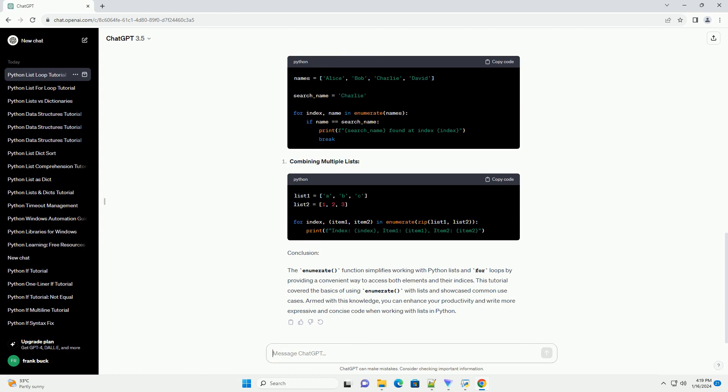Using enumerate with lists. This code snippet introduces the enumerate function, which returns both the index and the corresponding element. Now, each iteration of the loop provides access to both values.